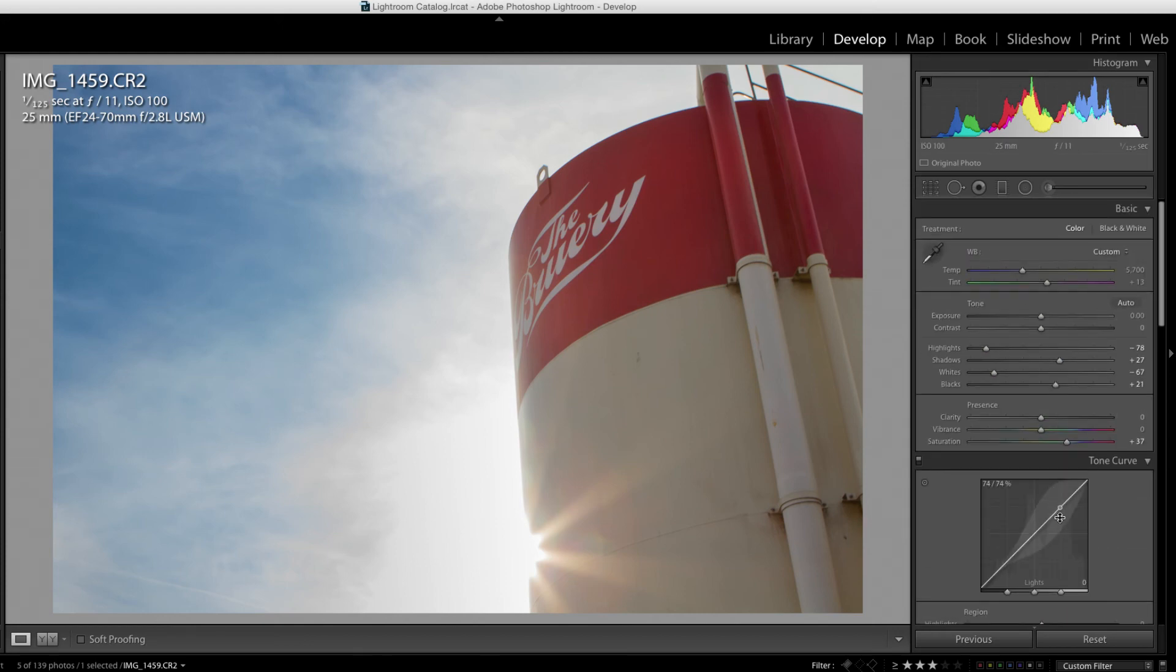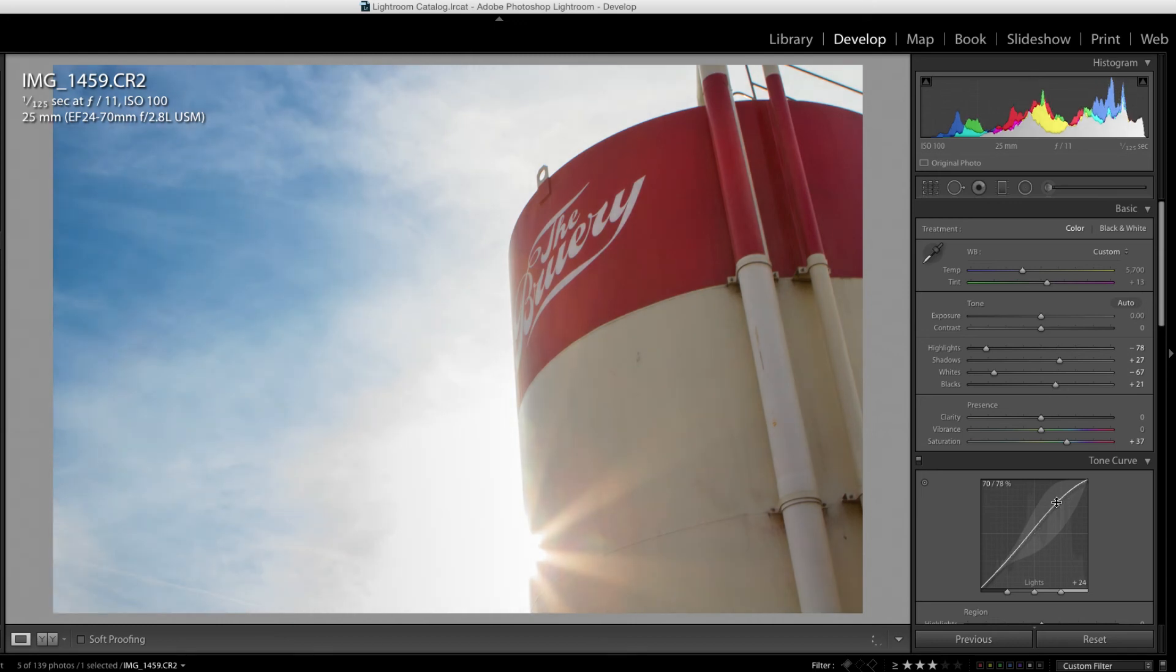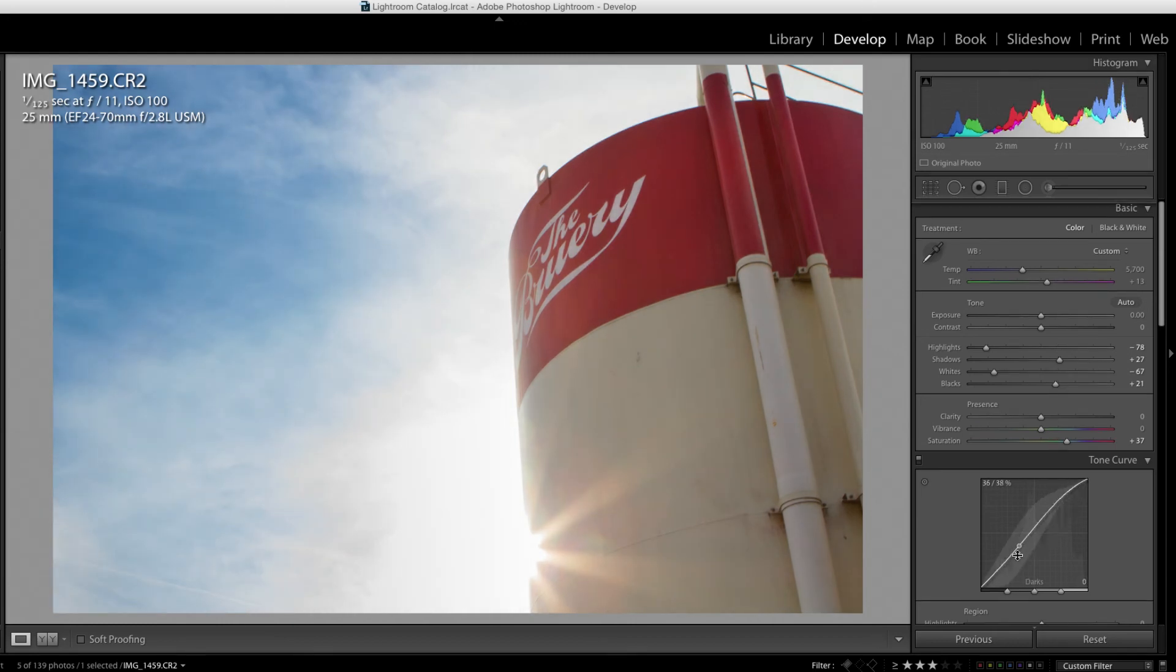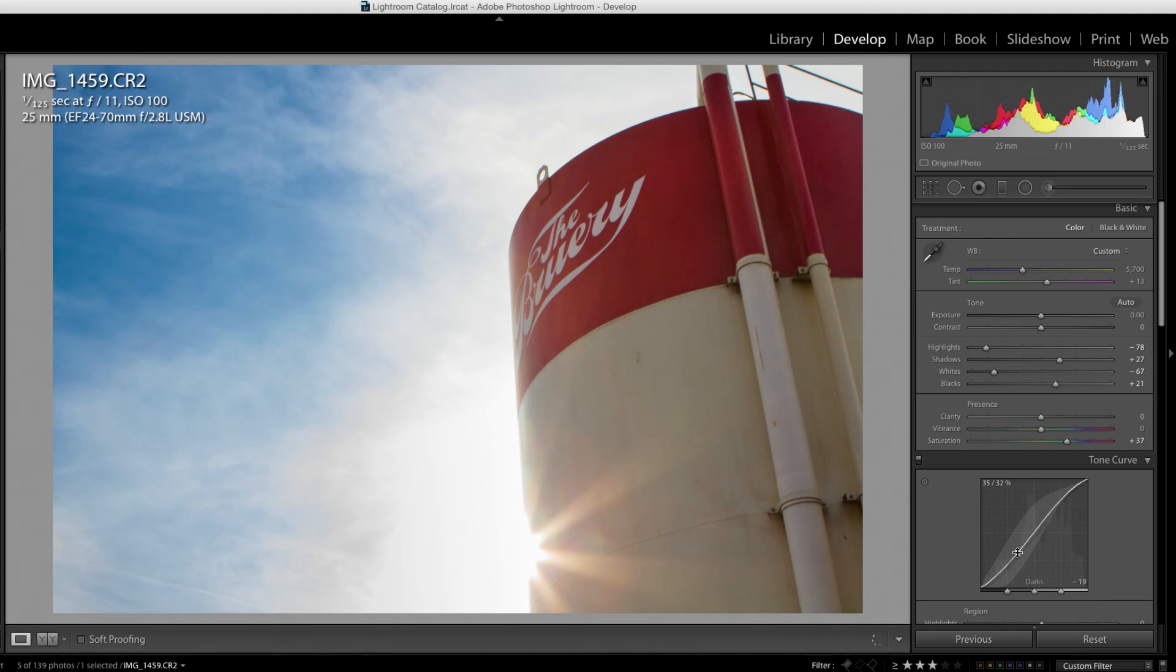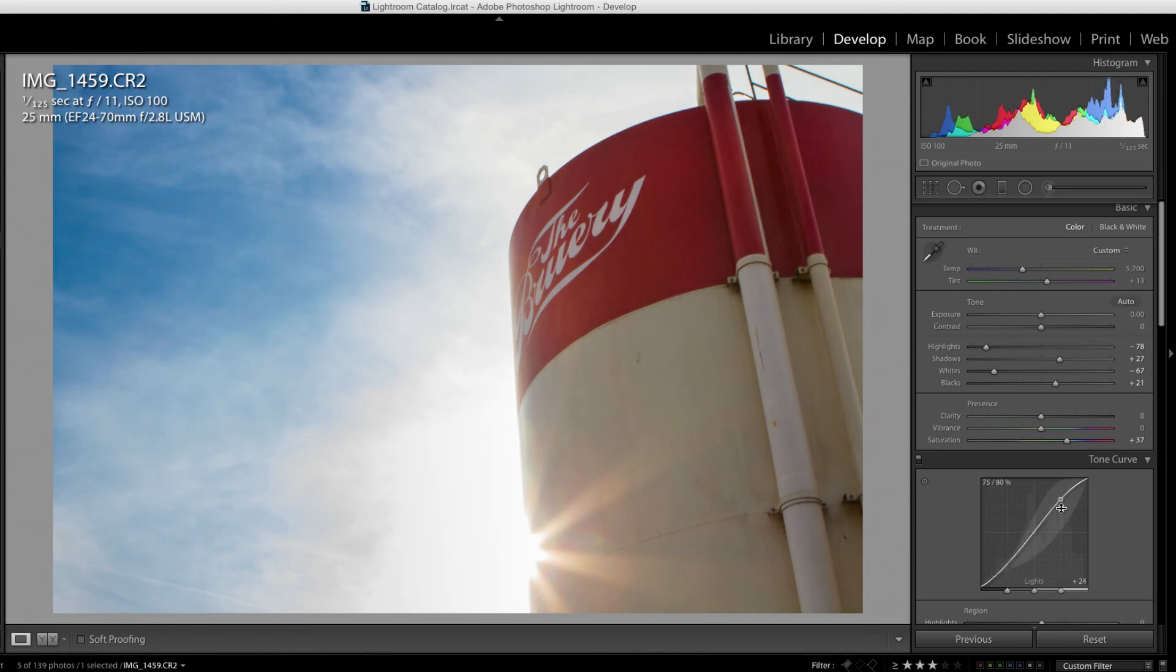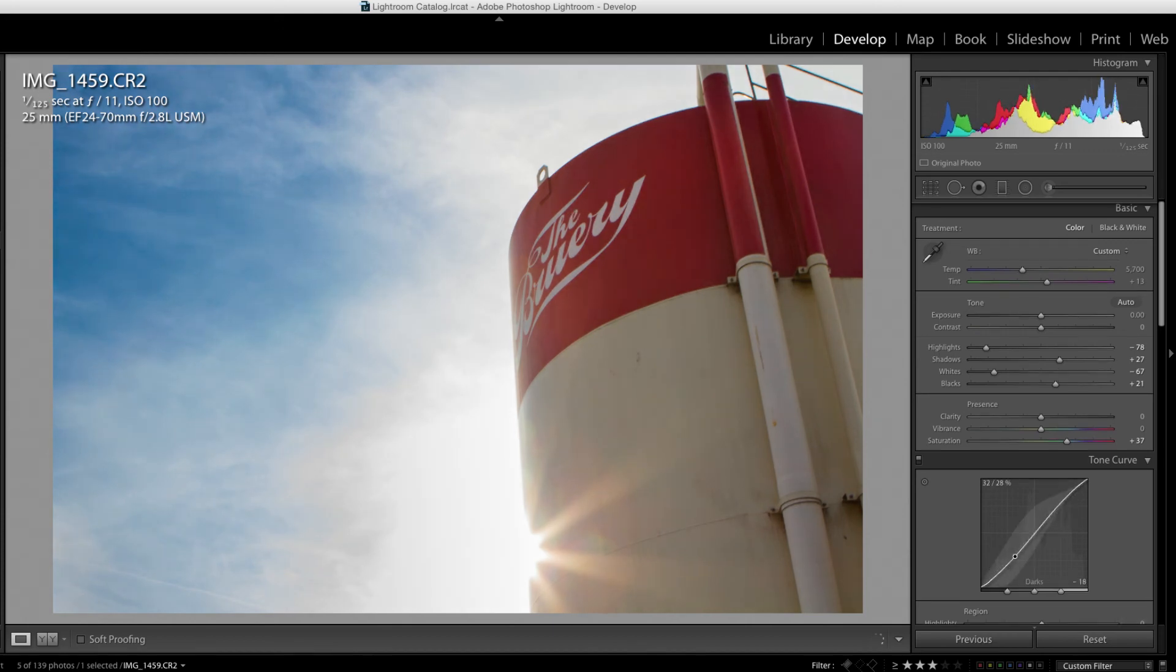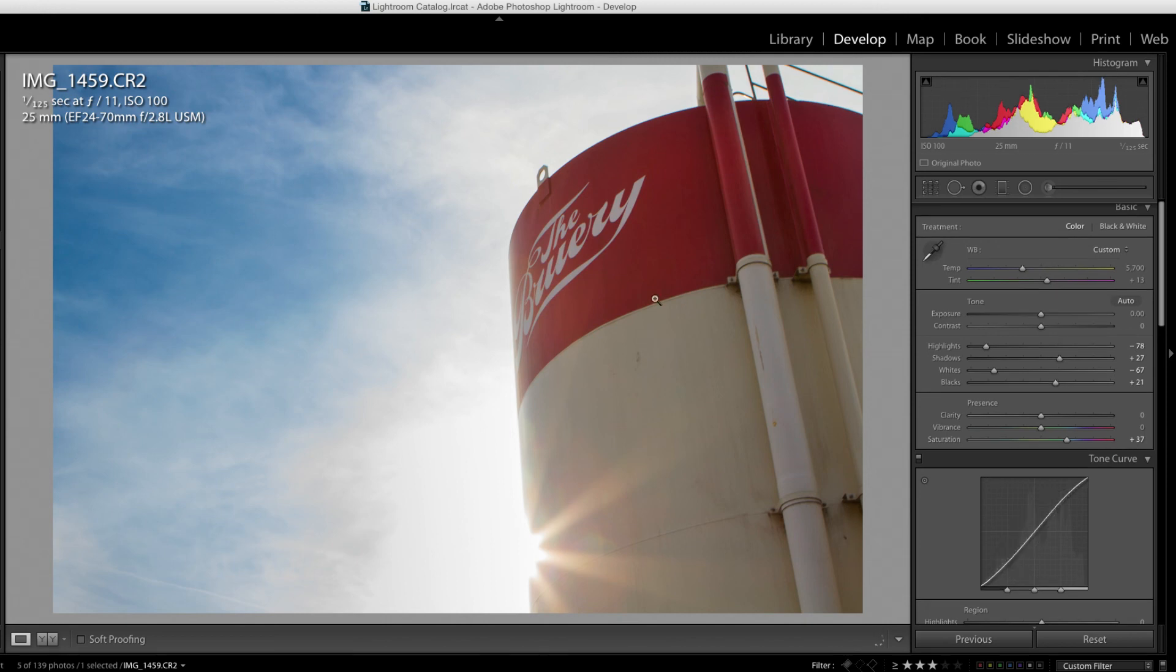So this looks pretty good. The last thing I'll do is just do a little bit of tone curve, increase and decrease, just to see how it looks to be a little bit more contrasted. Don't want to go overboard, but I think something like that looks pretty darn good.